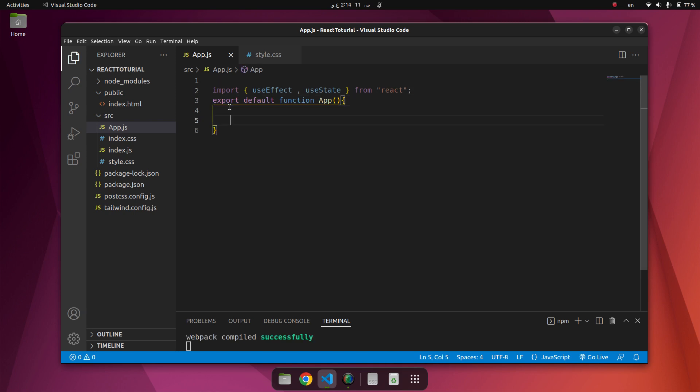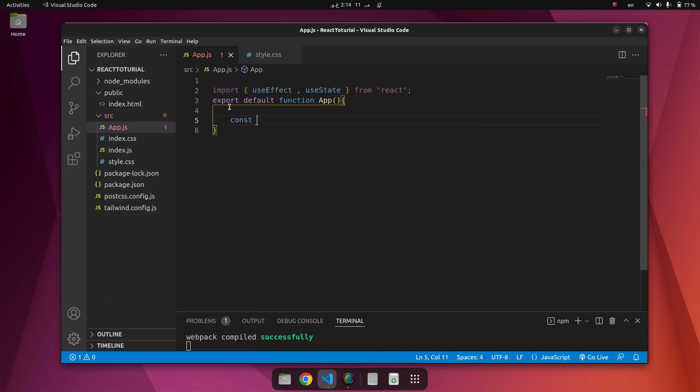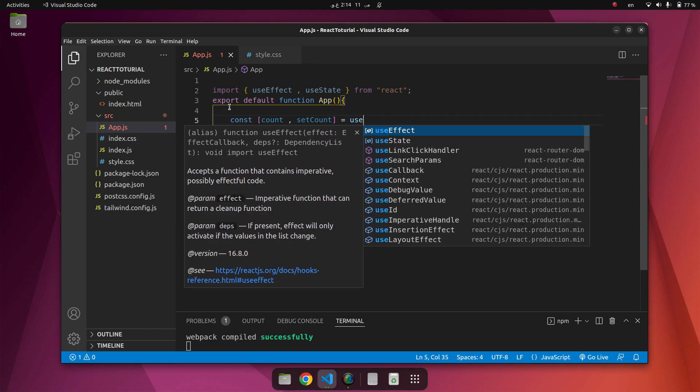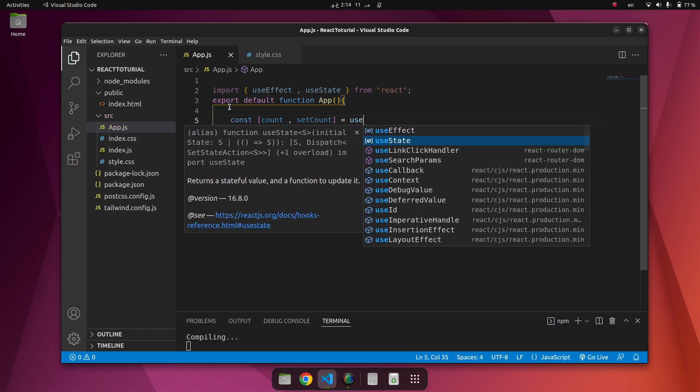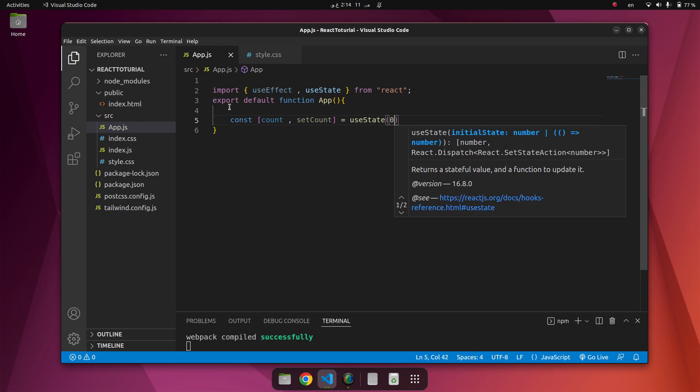Now we are going to initialize the count and set count value. We have const count and setCount equal to useState zero.